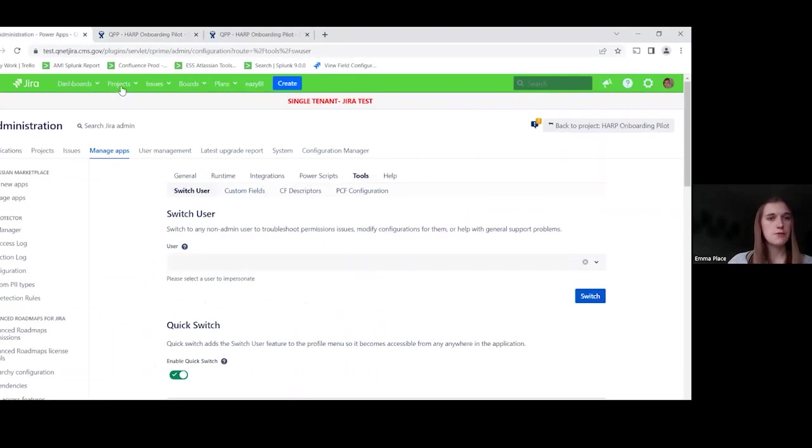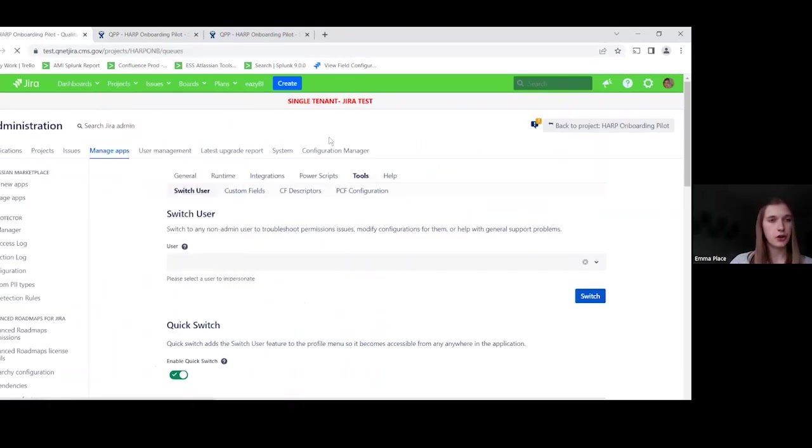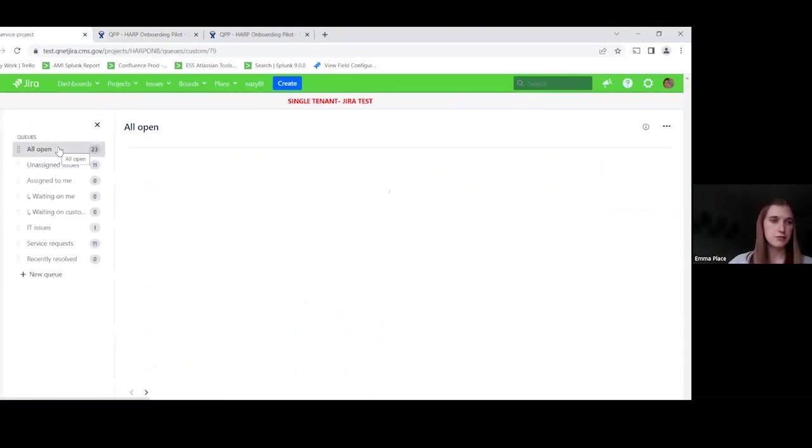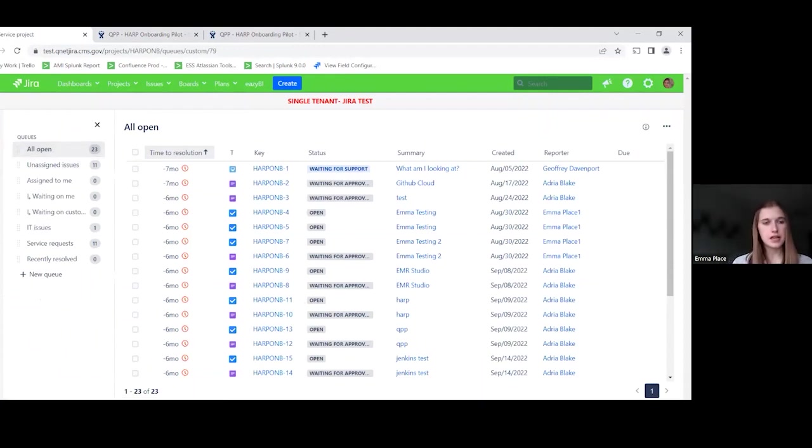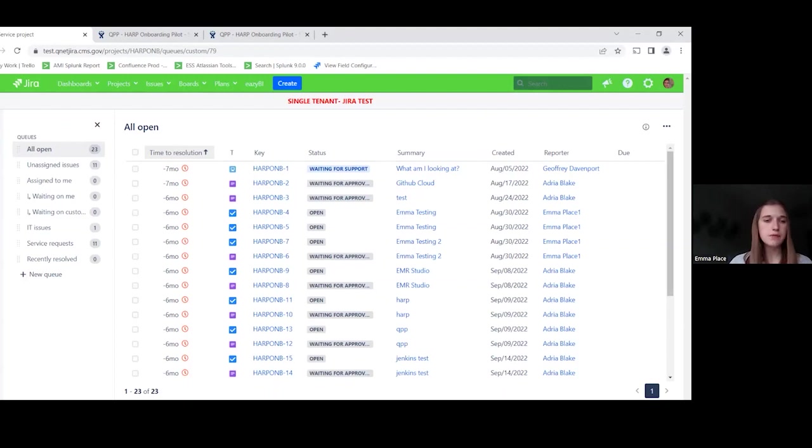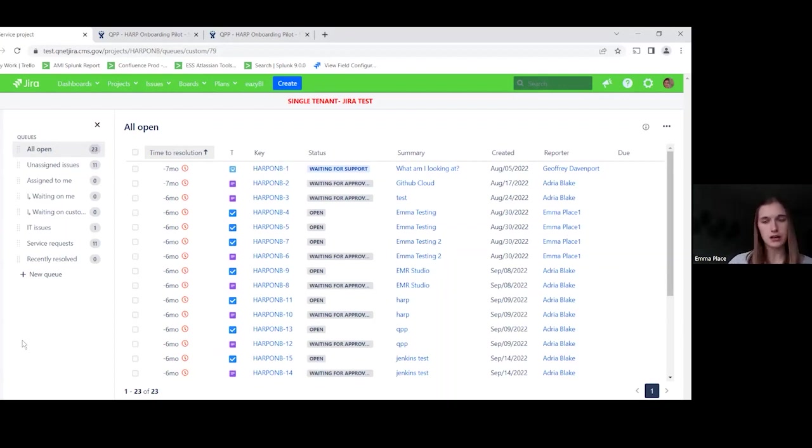So a couple more things I did want to show you. It's just the customization level. So one great thing about Jira service management is the project admins really have the ability to do almost all of the customization. So if any changes are needed in the future, they won't need to go through our team as Jira admins. They will be able to make those changes themselves and it really increases the speed of making these updates.